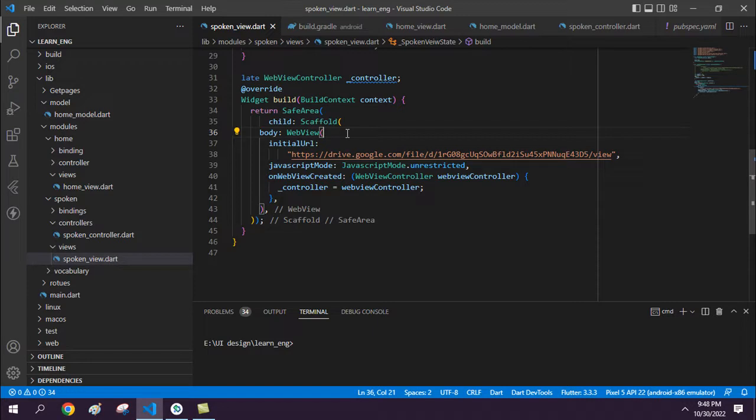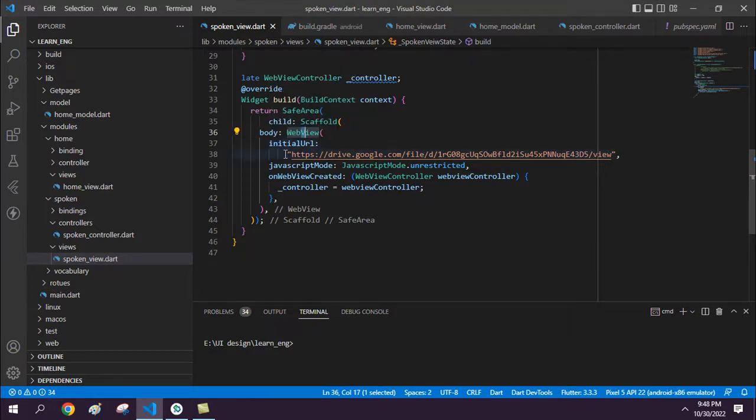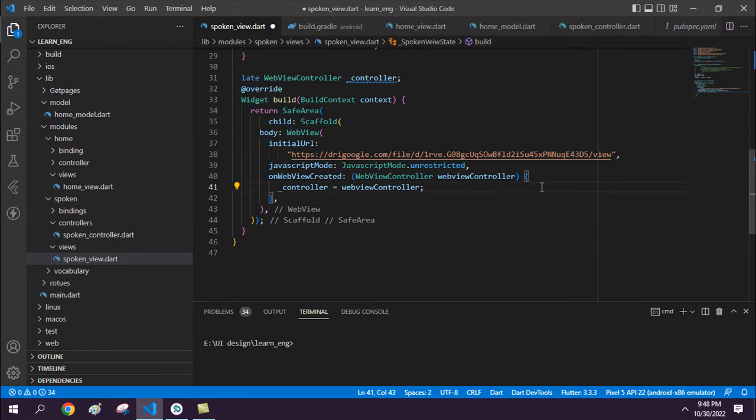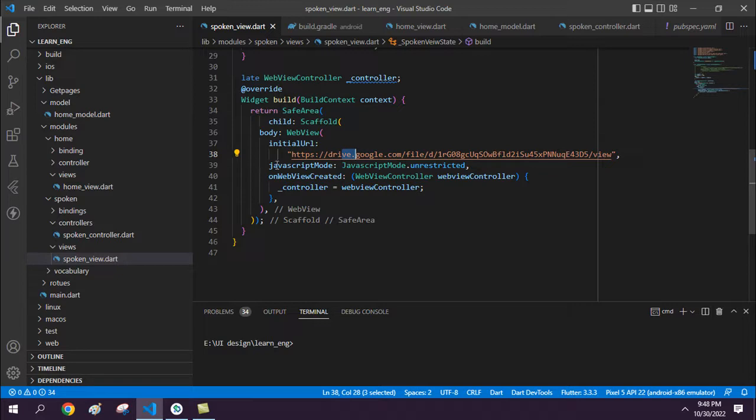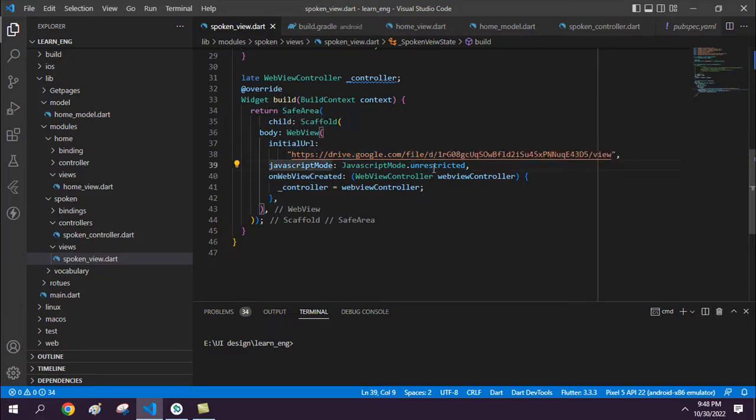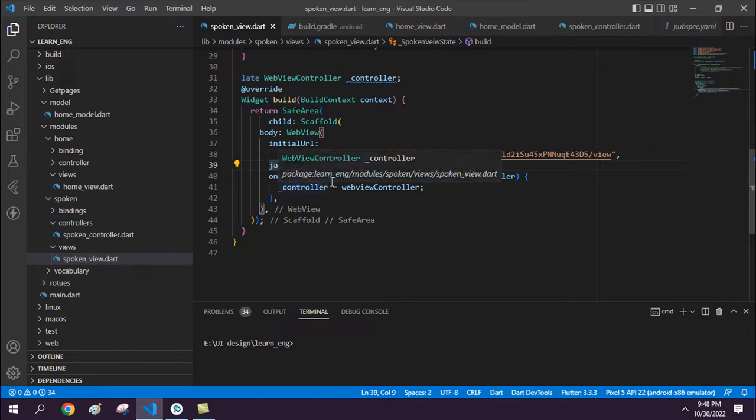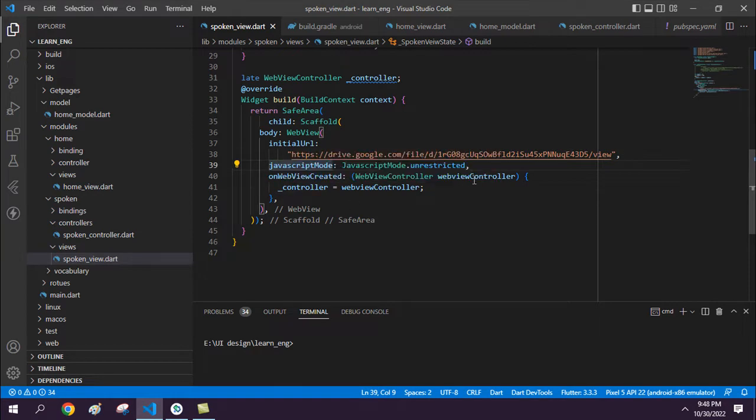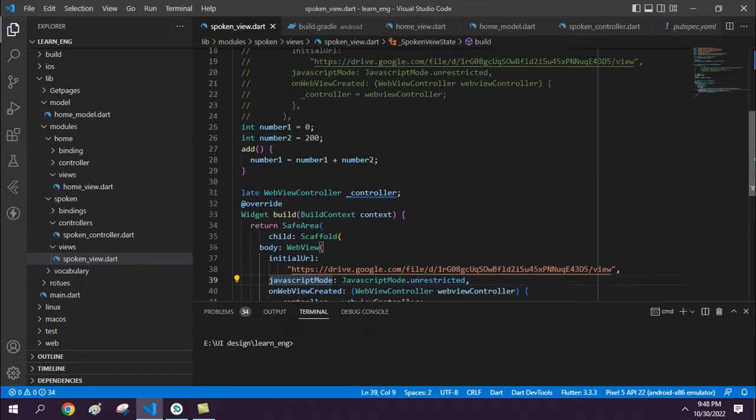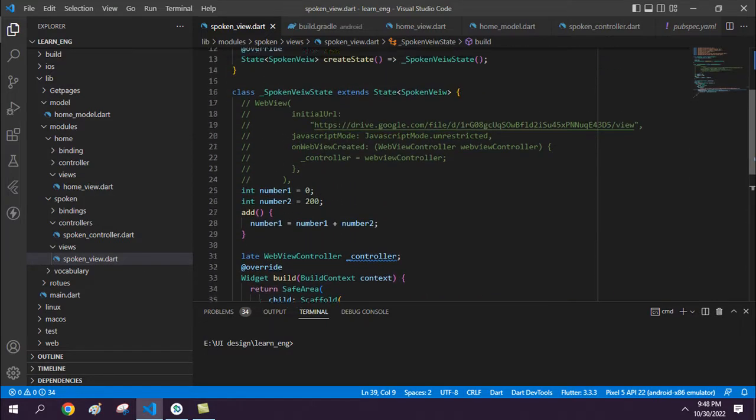You can easily use the Flutter WebView. For webview.initialUrl, you can use your website URL here. I have used the JavaScript mode - JavaScript mode unrestricted - because sometimes it causes problems, so I use this setting. On webview created, you get a controller and you can use the controller here.